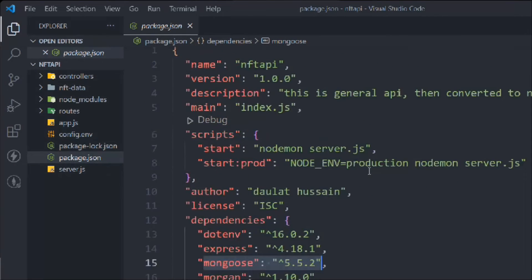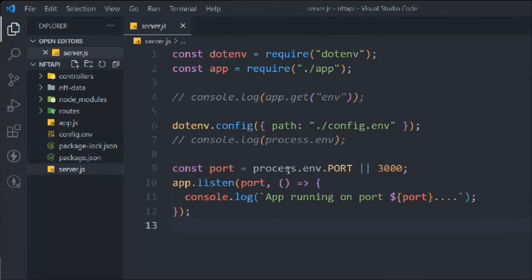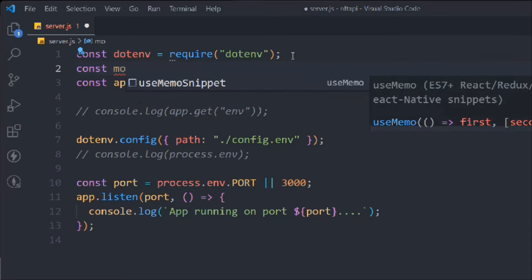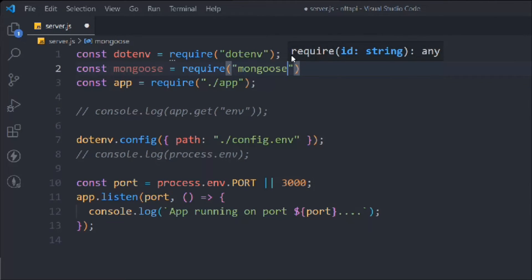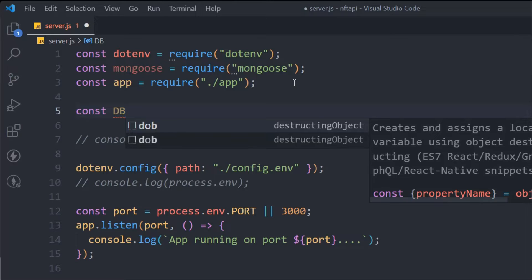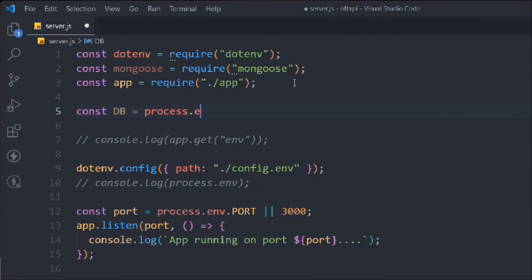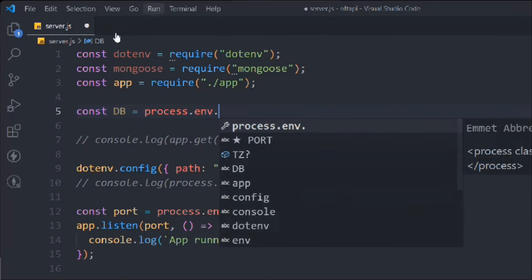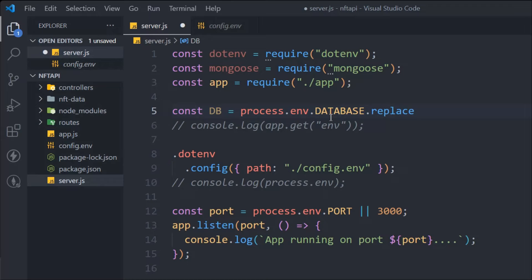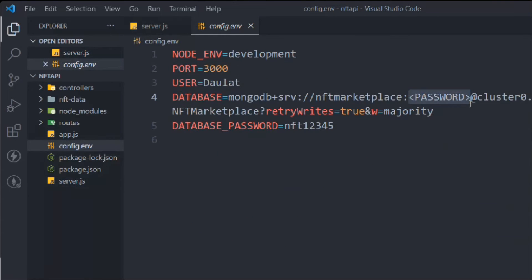Clear the terminal and go to the server.js file. We're going to make the connection with our Atlas cloud database. First, require Mongoose and assign it to a variable called 'mongoose'. Then create a variable called 'db' for the database string — use process.env.DATABASE_URL and call the replace method on it to replace the password placeholder with the actual password from process.env.DATABASE_PASSWORD.